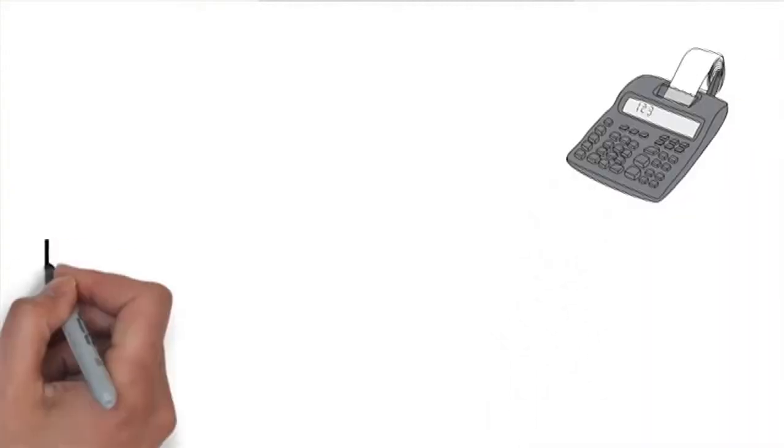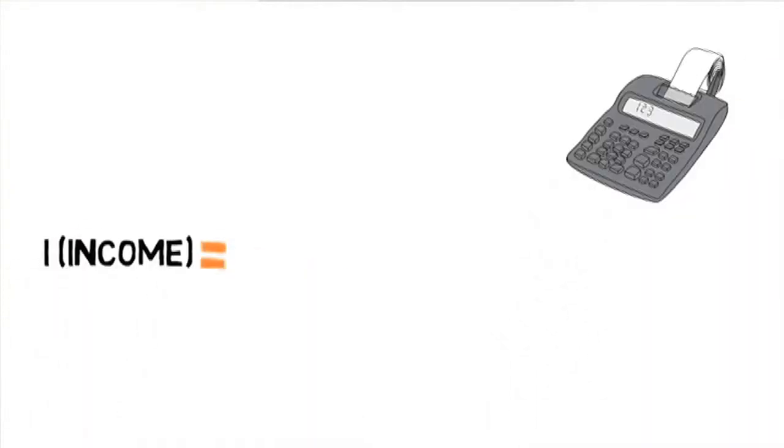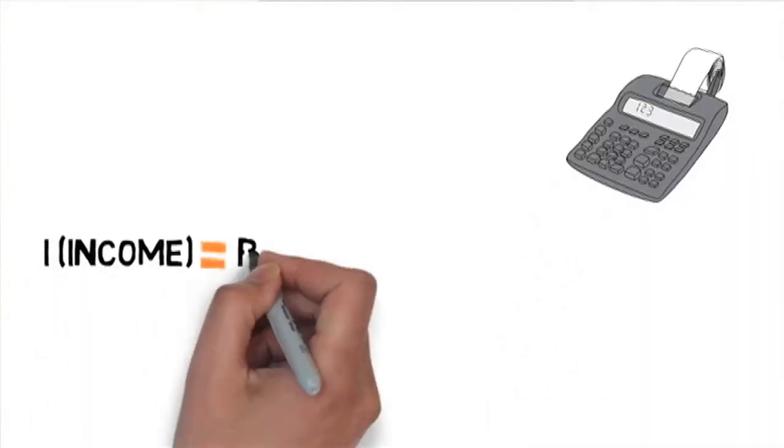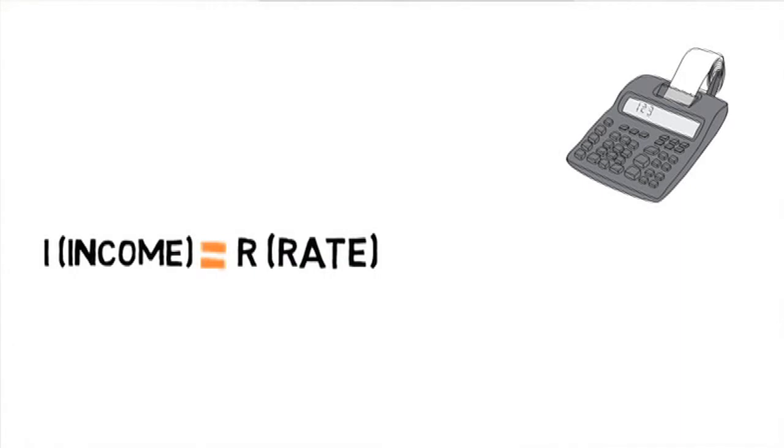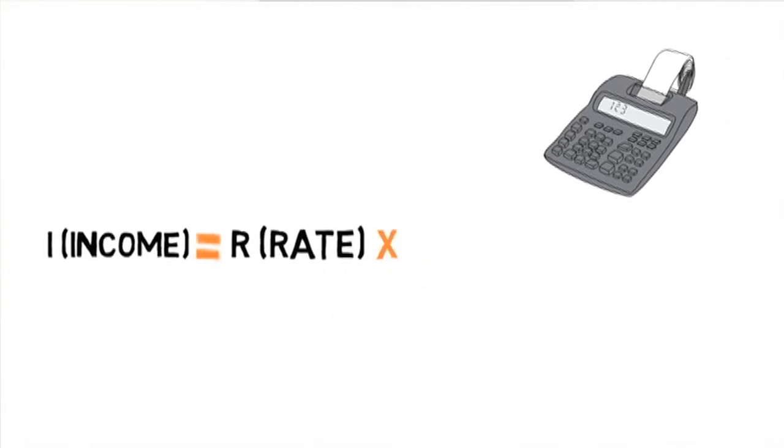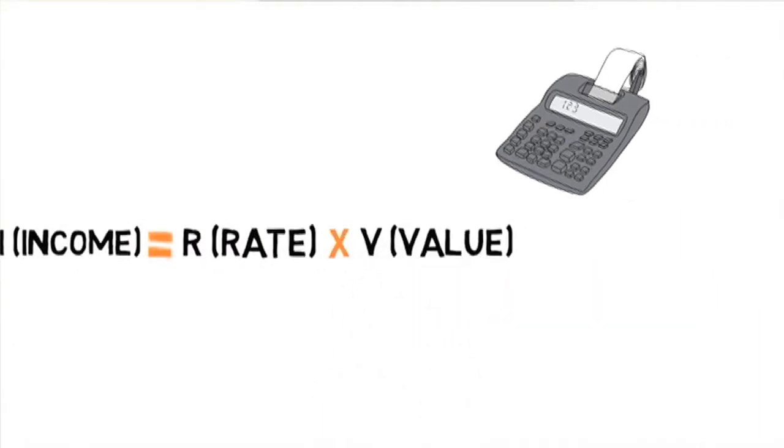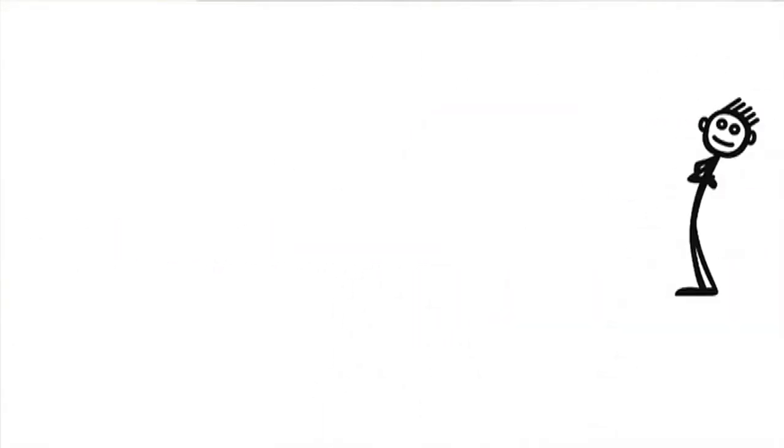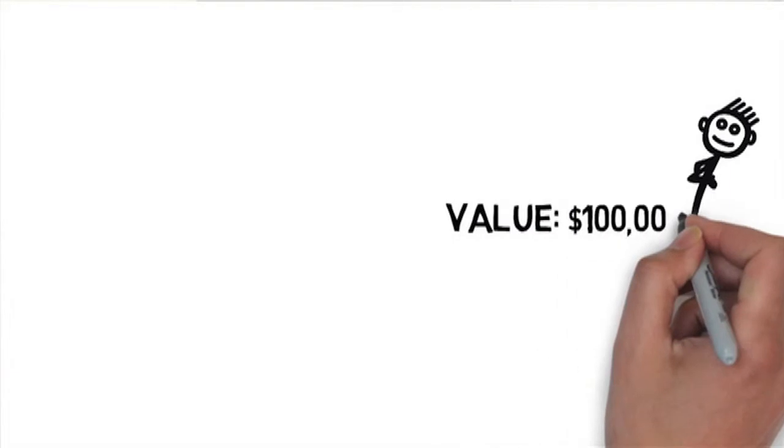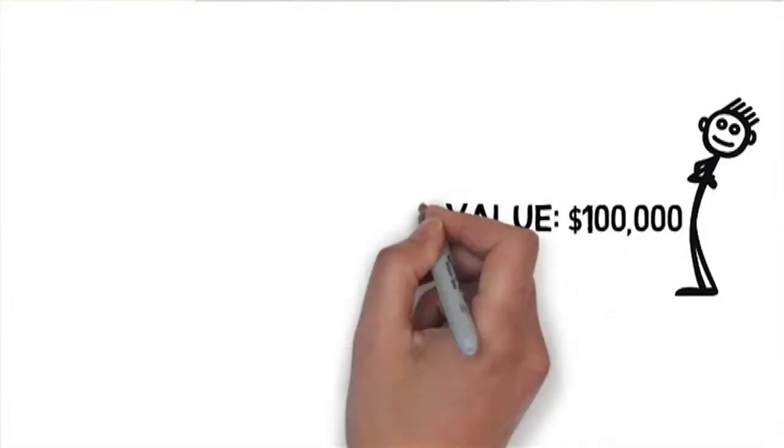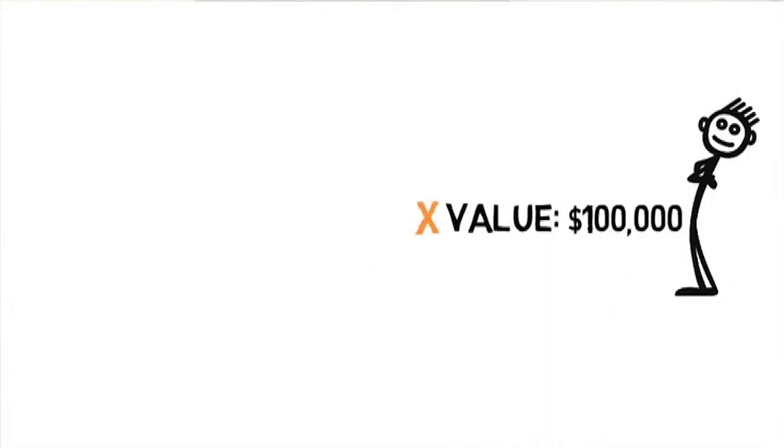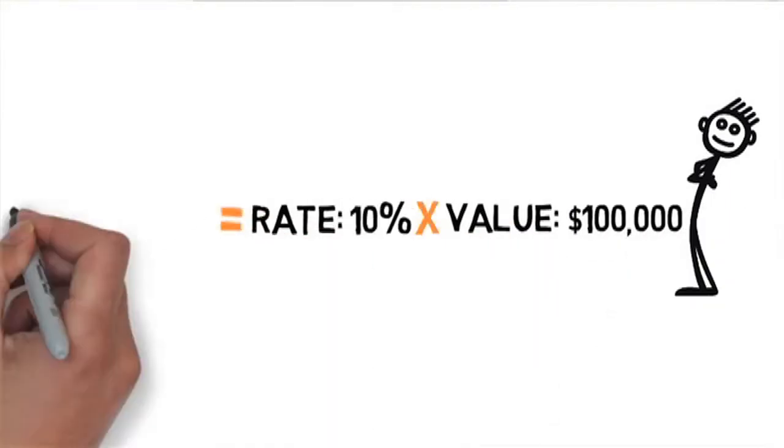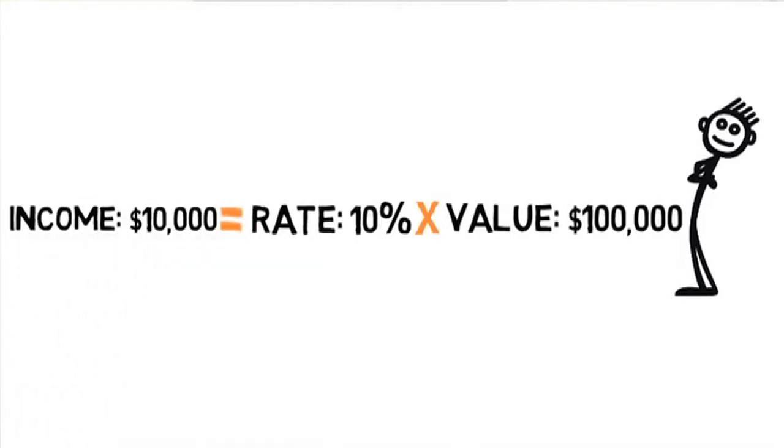If you want to calculate for income, that's right, take the value and multiply by the rate. For example, if the value of the property is $100,000 and the rate is 10%, then that's right, the income is $10,000.